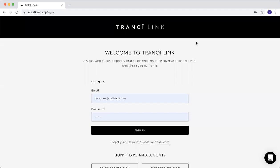Hi everyone, I'm Marco, I'm Tranoi Fashion Director, and today I'm going to show you all the best functionalities of TraneoLink.